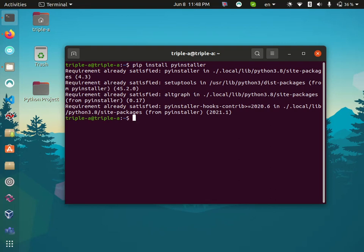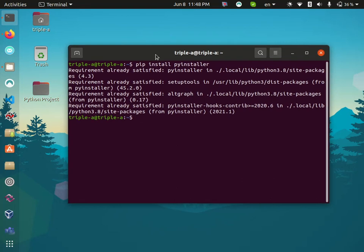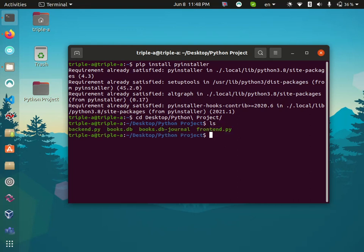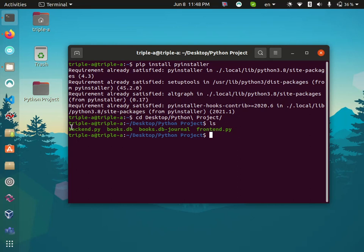And then we have here a Python project. I will go to this folder, Python Project, and if we check we'll find here frontend.py and backend.py.